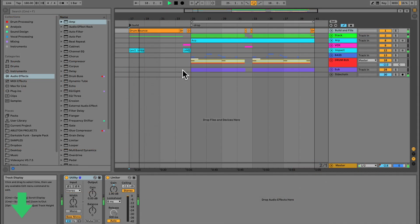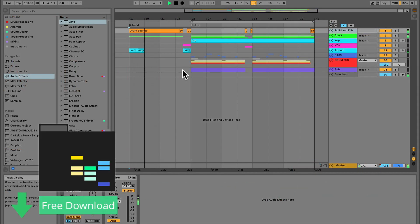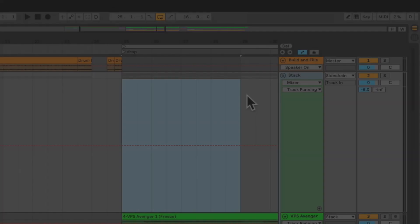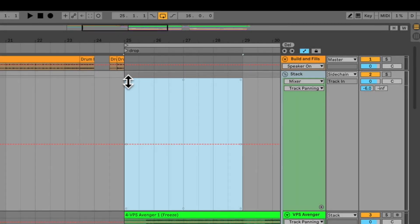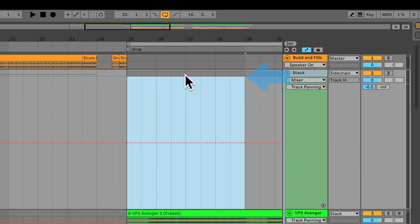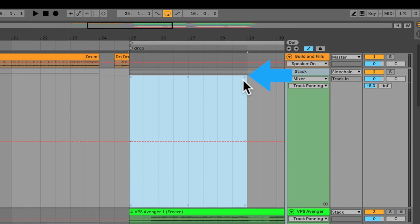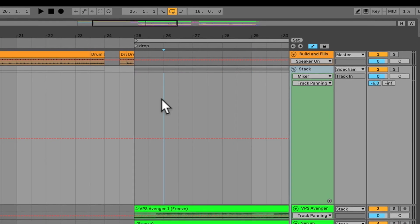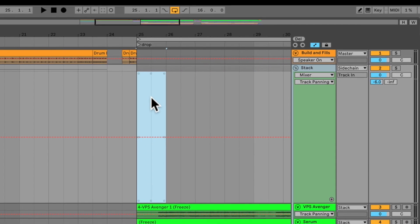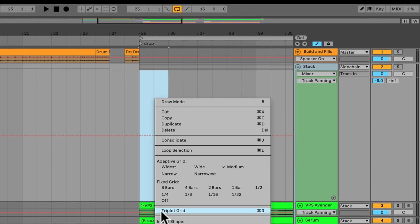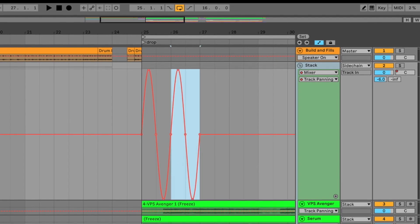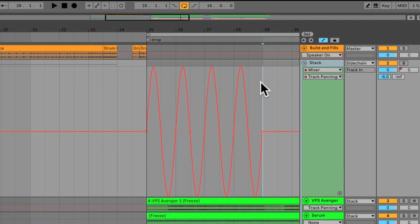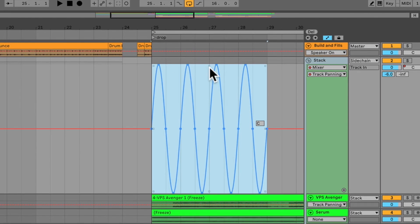We're giving away this full project file, so hit up the link below this video if you want to grab it and follow along. Around the edges of the time you have selected, there are automation transform handles that can do some sweet edits. Let's take a peek.